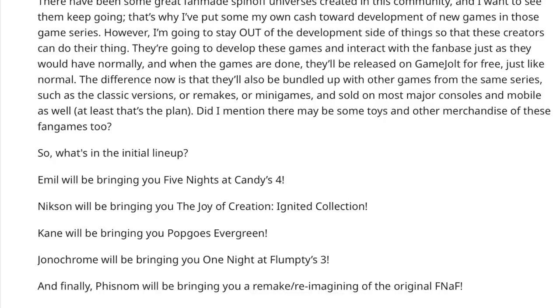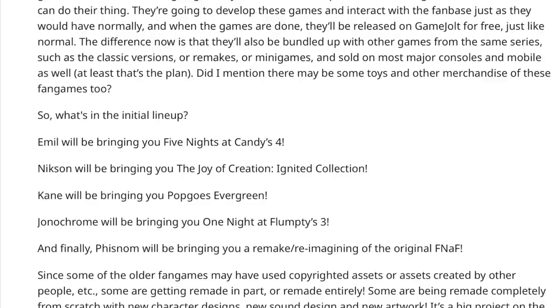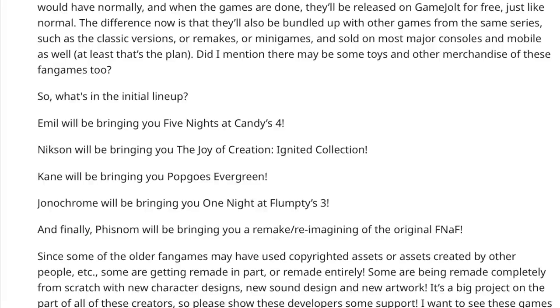Emil will be bringing you Five Nights at Candy's 4, Nixon will be bringing you the Joy of Creation Ignited Collection, Kane will be bringing you Pop Goes Evergreen, and finally, Fiznam will be bringing you a remake slash reimagining of the original FNAF.